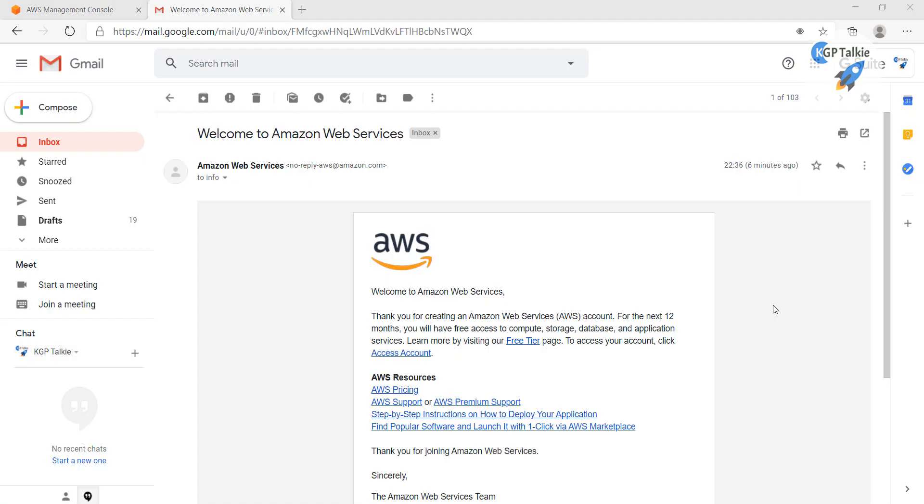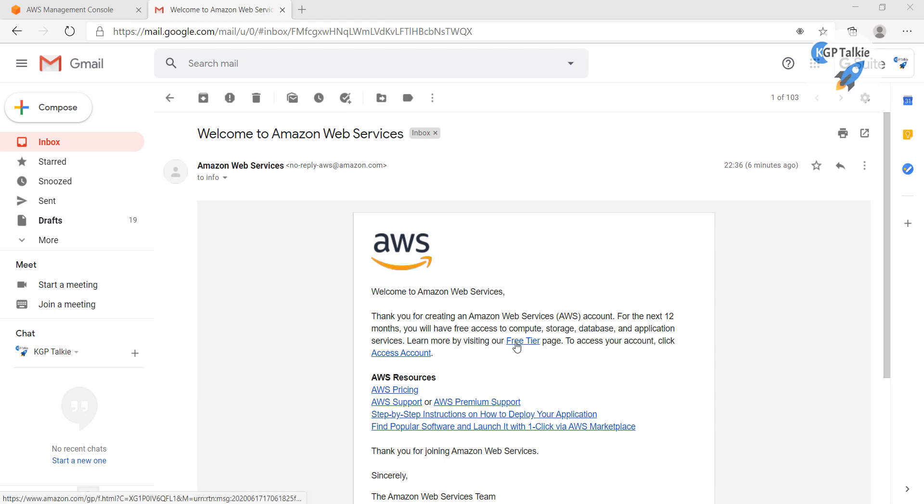Alright, so it took a while to complete its authorization and account creation. Once your account is created, you will get this email from AWS that your account has been created. Now you can visit your account, either click on free tier or account access.